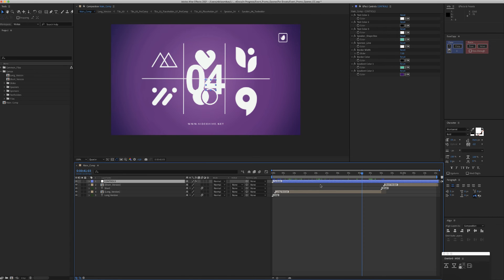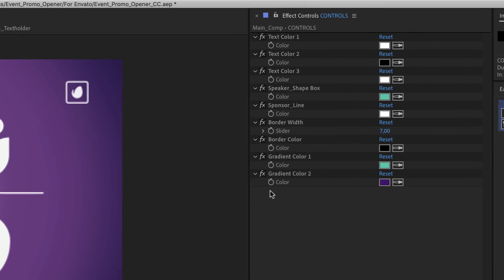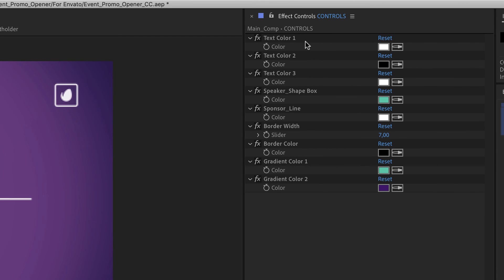The controls can be found here in the main comp in the blue color layer. Here, as you see,